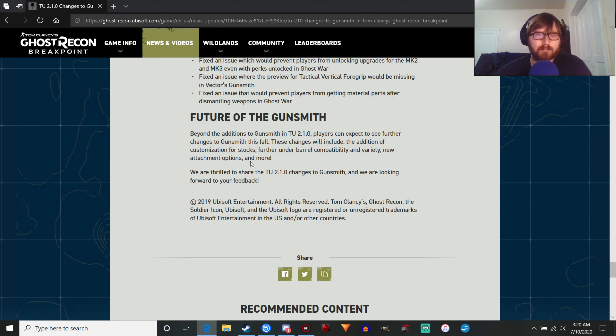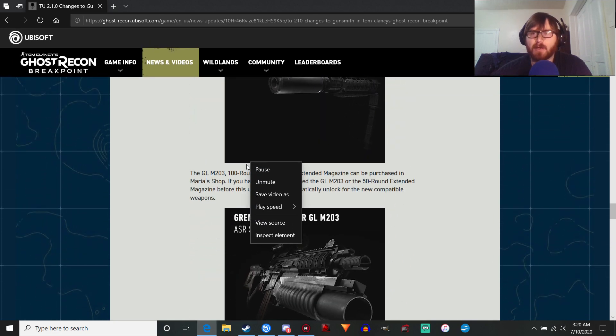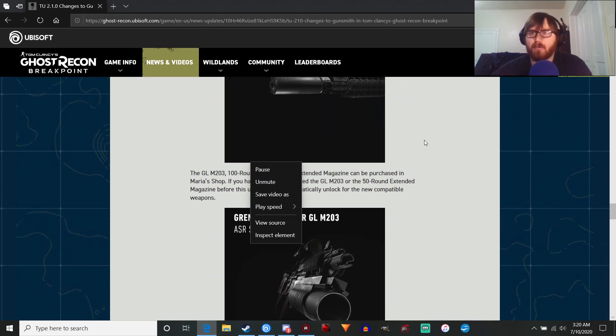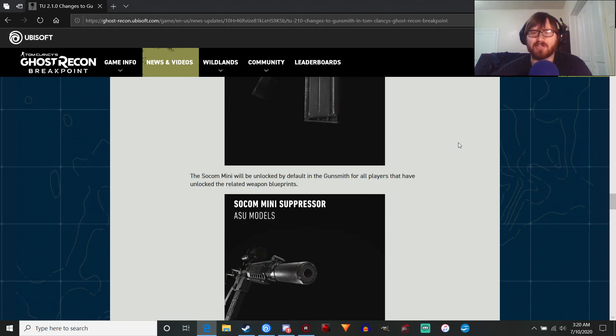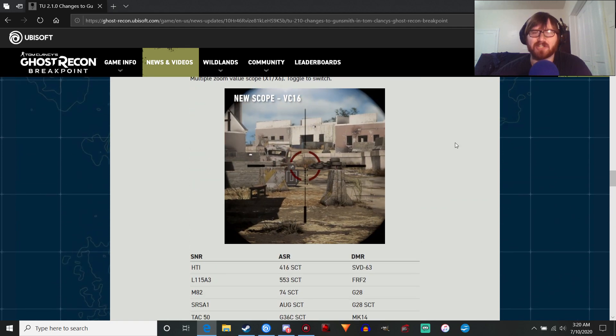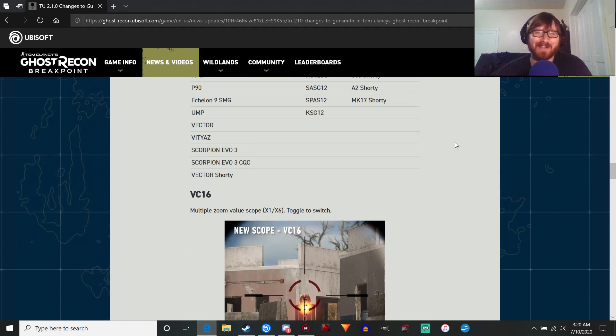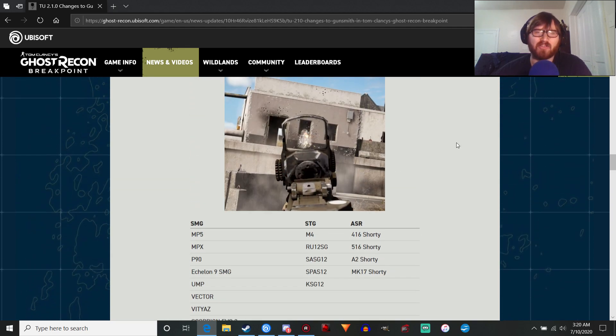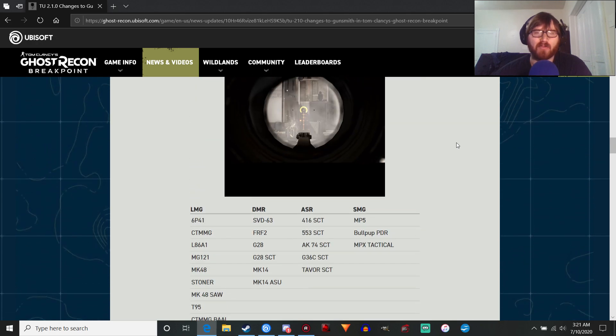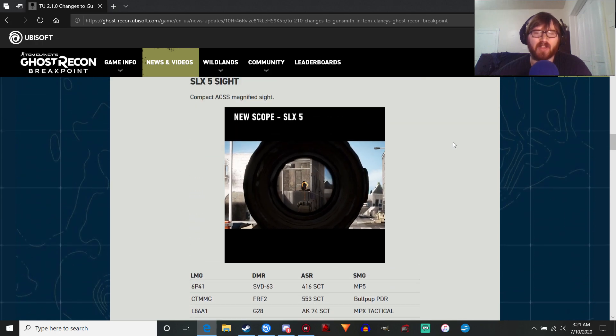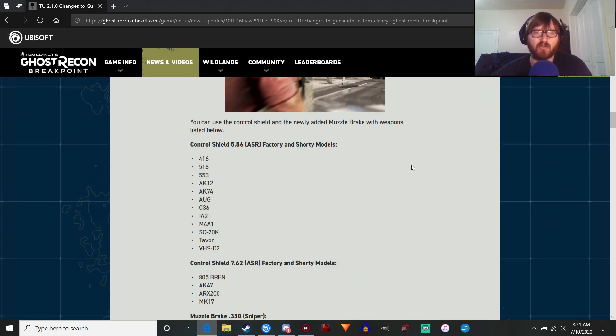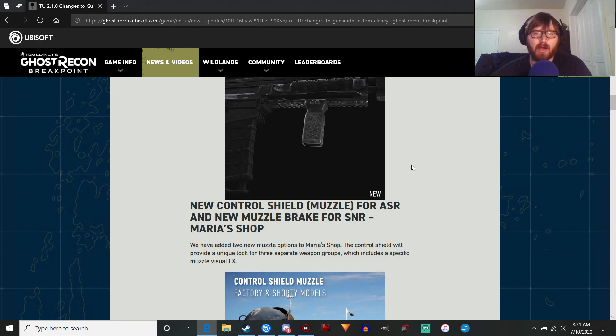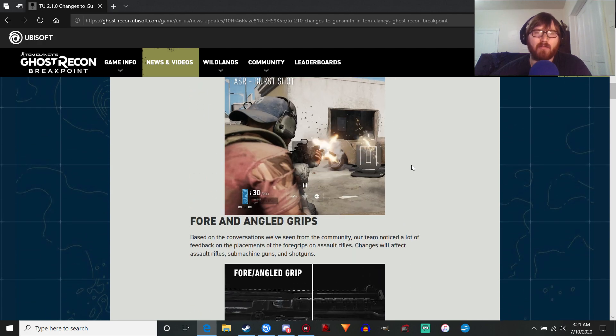Again, add everything to everything. Let us use whatever underbarrel attachments we want on whatever gun we want. And new attachment options, which is always good. That's always gonna be fun to play with. And more. I've rambled on for 21 minutes just going over all these changes. This is a good start. I'm looking forward to playing with some of these options, definitely the scopes and the muzzle devices.